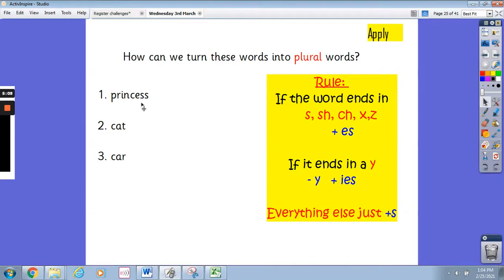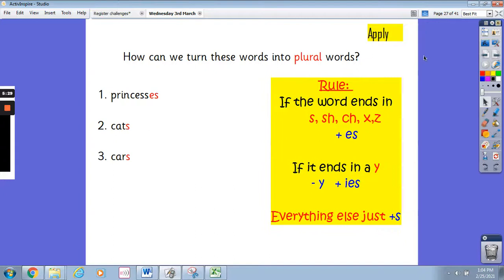Now we've got these words: princess, cat and car. What do we need to add onto the end of these words to turn them into plural words? Look at the rules to help you work out what you need to add. Pause the video and write down how we can change these words into plural words. Brilliant. For princess you add es, because it ends with an s. For cat and for car you just need to add s. Well done.